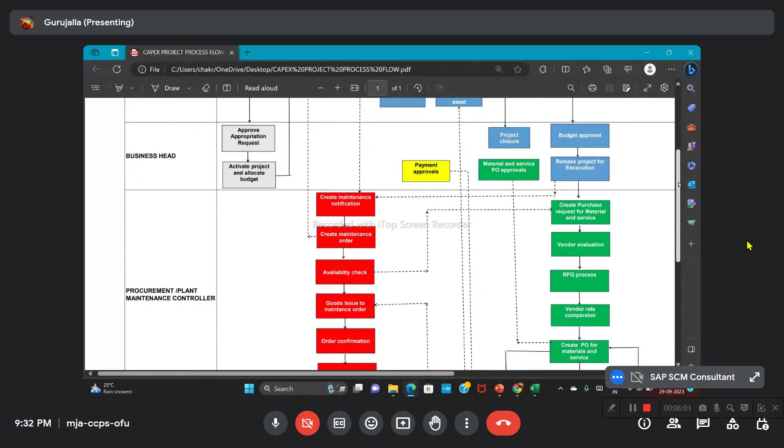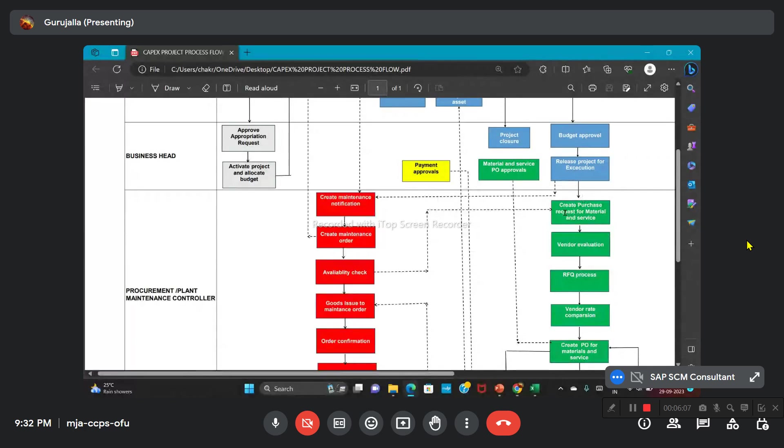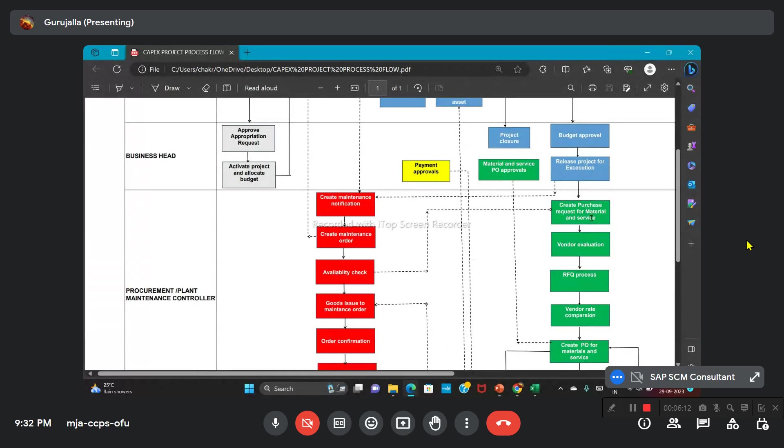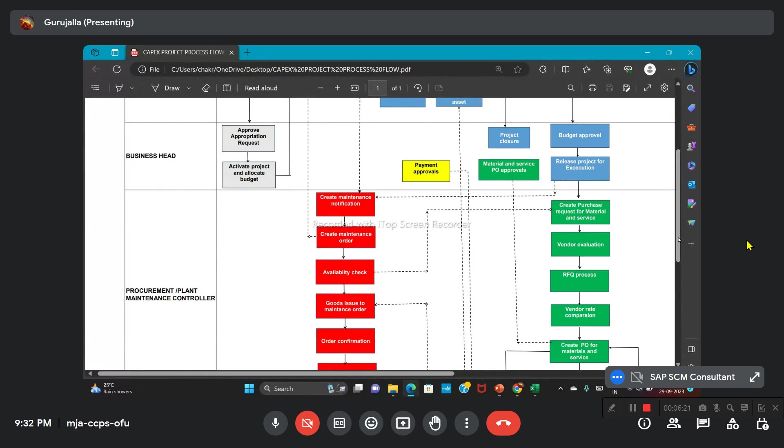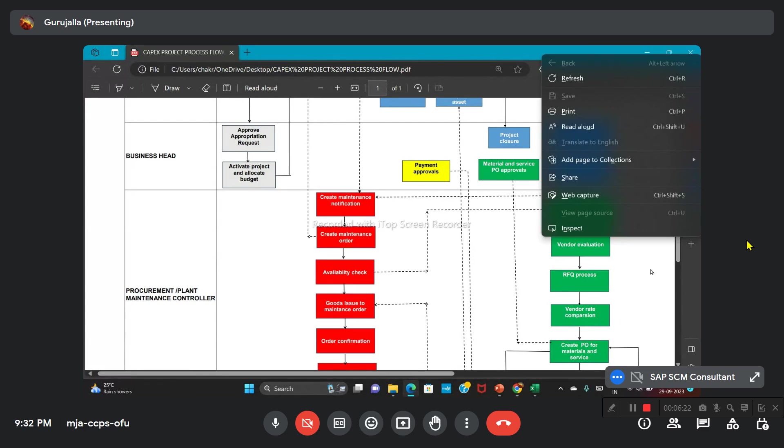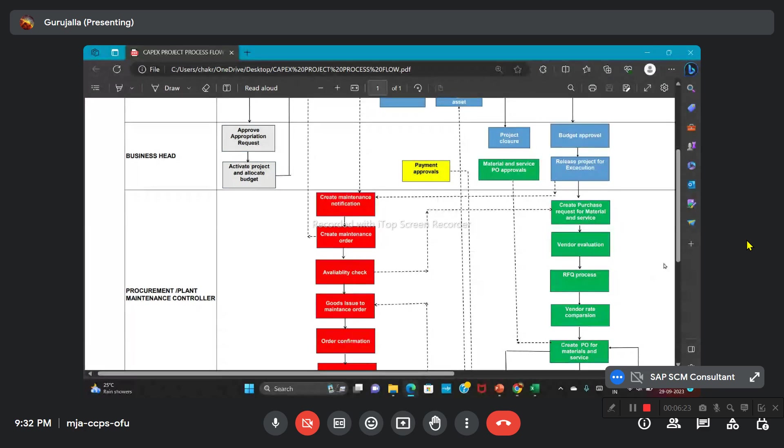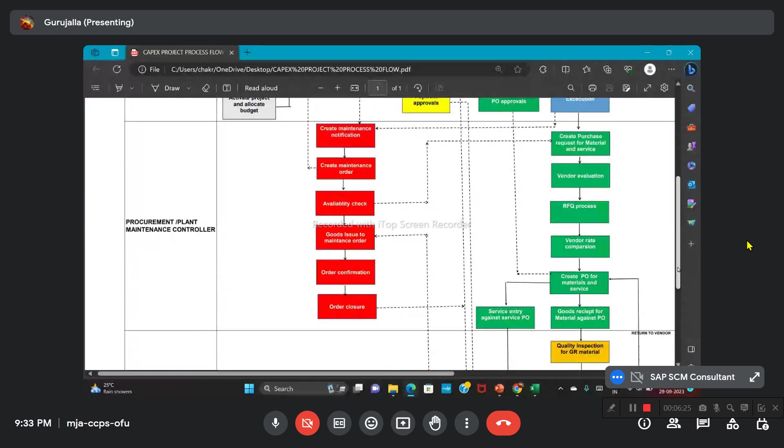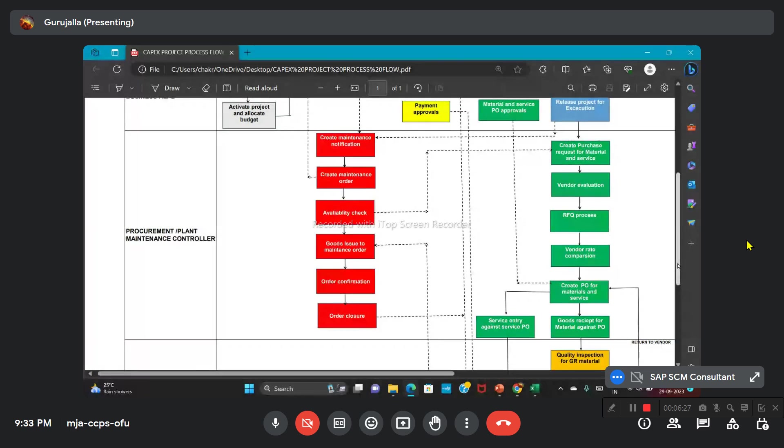Based on the availability check, the process will start with creation of the PR with reference to the budget execution. As per the investment requirement, they ask for a vendor evaluation process, which will be taken in the MM module. After that, the RFQ process will be done. Then vendor rate comparison will be done. Whomever is the competitive vendor, the orders will be released to that particular vendor.